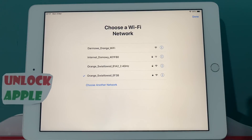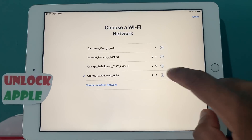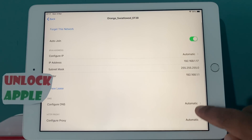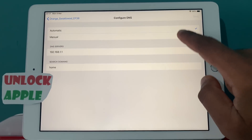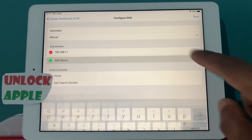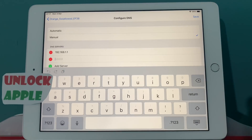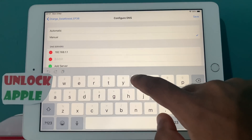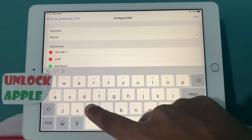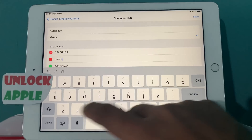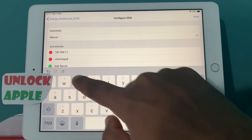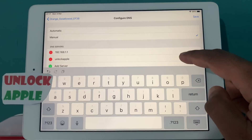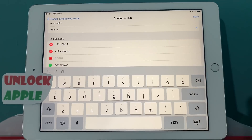Now you're going to press your Wi-Fi settings one more time, go to the info button, and then press Configure DNS. Once you click that, here you're going to write down a very simple thing — as I said: Unlock Apple. This is your first thing you have to write down.